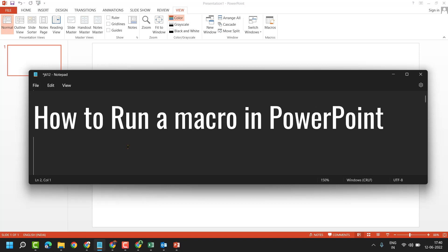Hello friends. In this video, I will show you how to run a macro in PowerPoint in a simple and basic way.